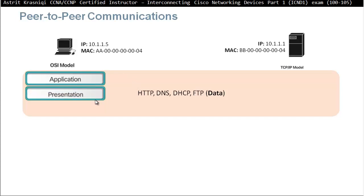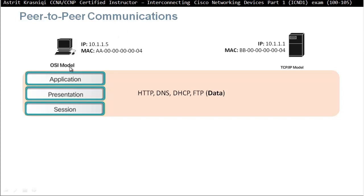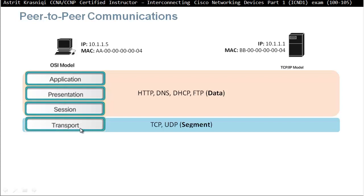The application layer moves the data down to the presentation layer. The presentation layer's job is to determine whether it needs to be encrypted and how to format this application data, then move it down to the session layer. The session layer manages the conversation. On the left I have the OSI model and on the right the TCP/IP model — these three upper layers of the OSI model are just the application layer on the TCP/IP model. Moving down to the transport layer, it takes the data from the application layer, splits it into smaller pieces called segments, and makes it ready for delivery. Two protocols work at this layer: TCP and UDP.